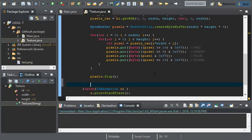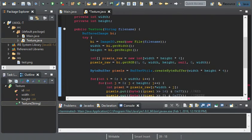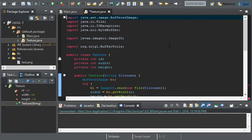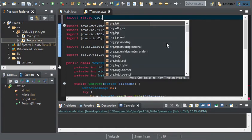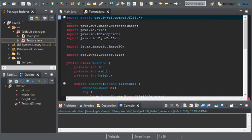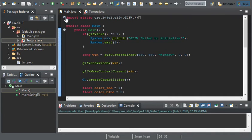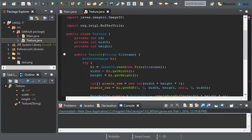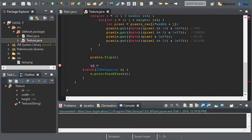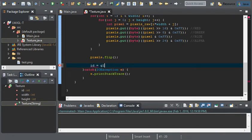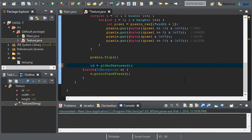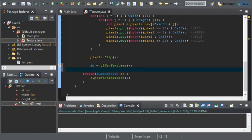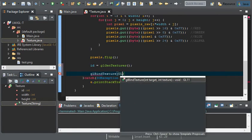Before we can do that, we have to import static org lwjgl and gl11. You can copy the import from here if you wish, from the main. Now, the ID is going to equal to gl gen textures. And after we do this, we'll do gl bind texture to gl texture 2d, and we'll bind it with ID.